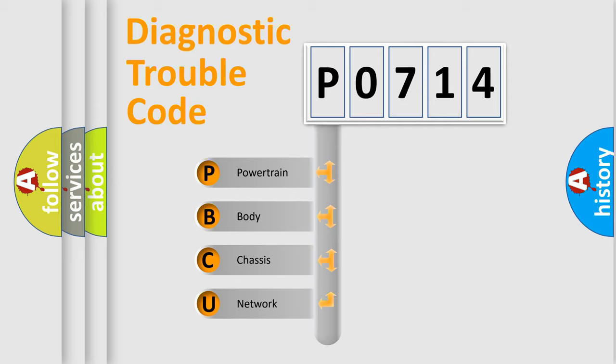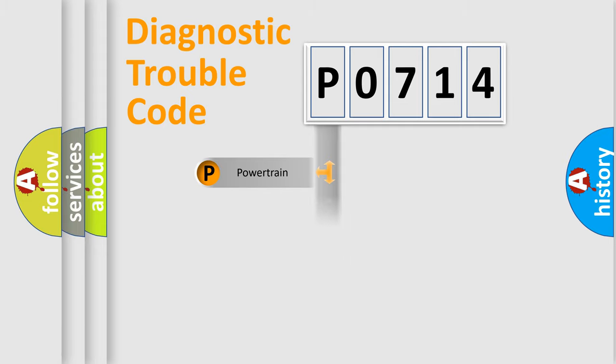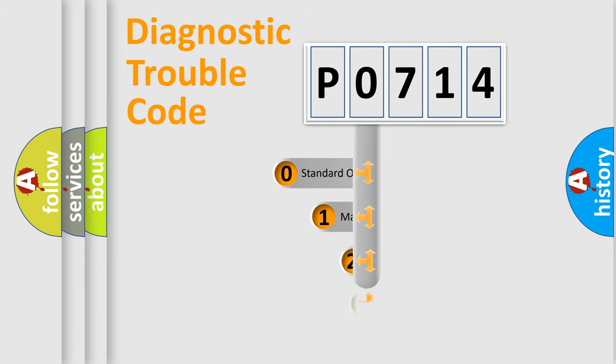We divide the electric system of automobile into four basic units: Powertrain, Body, Chassis, and Network. This distribution is defined in the first character code.